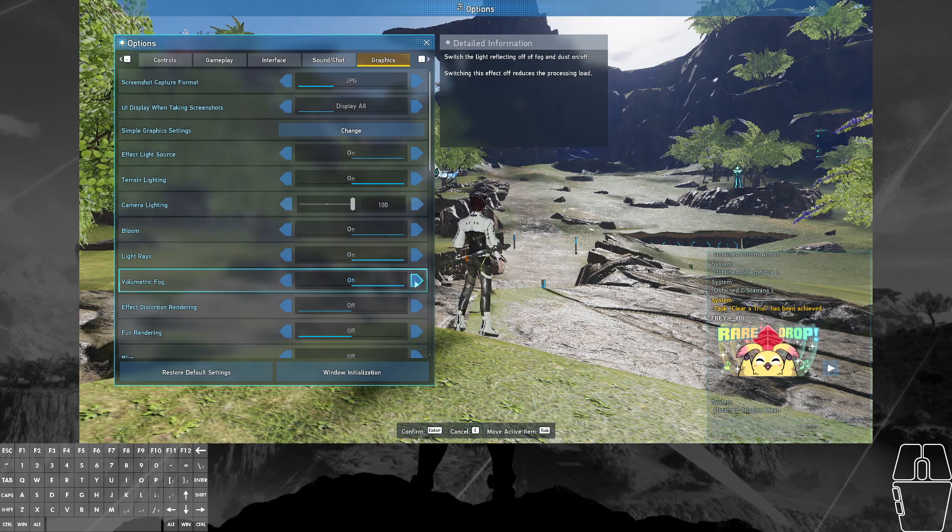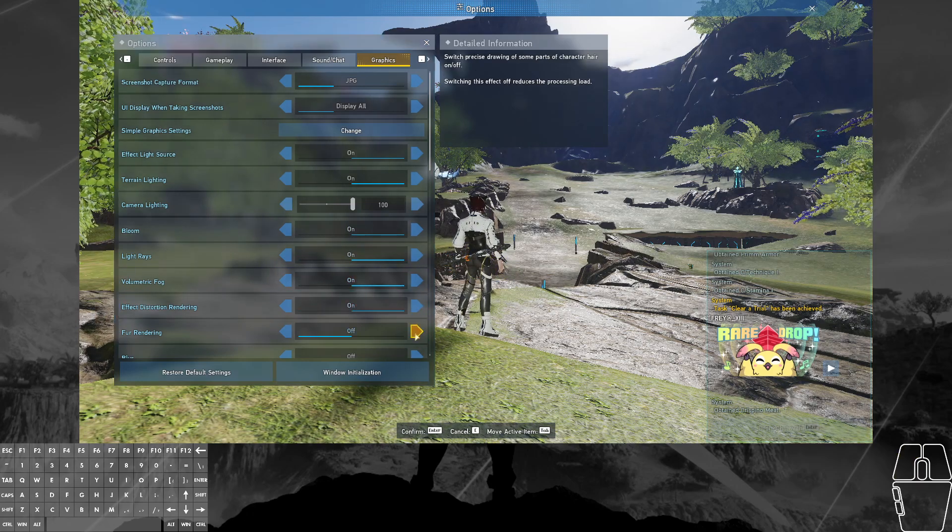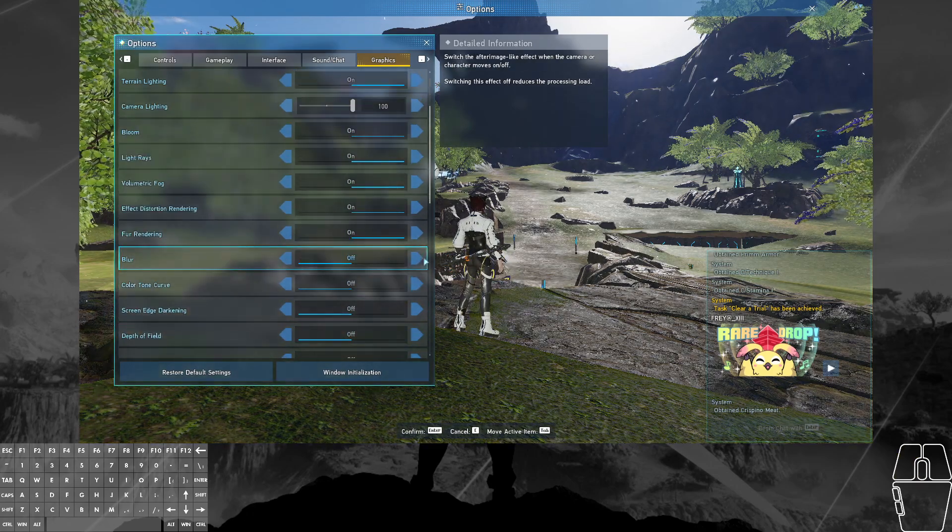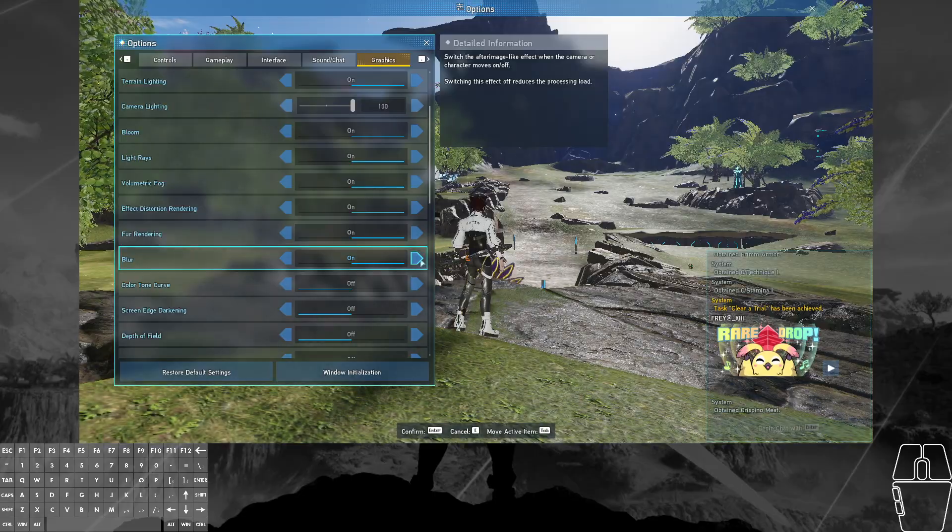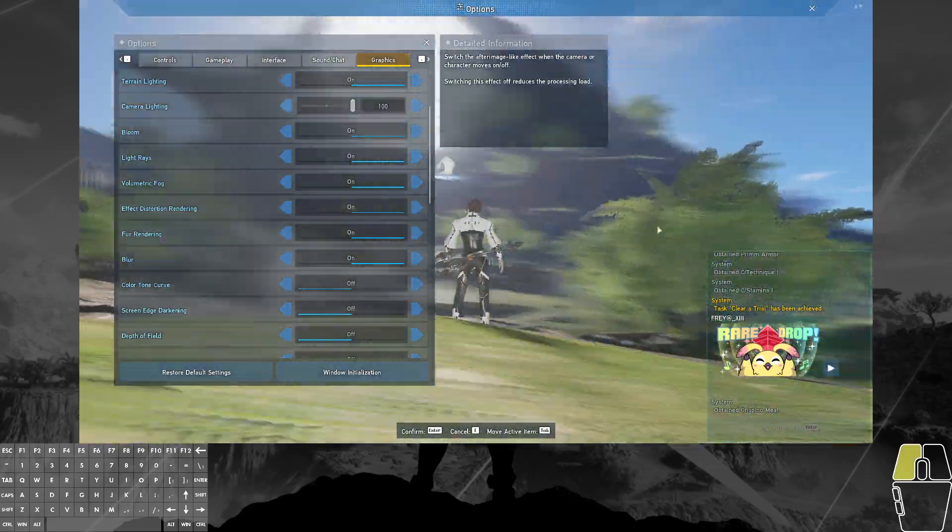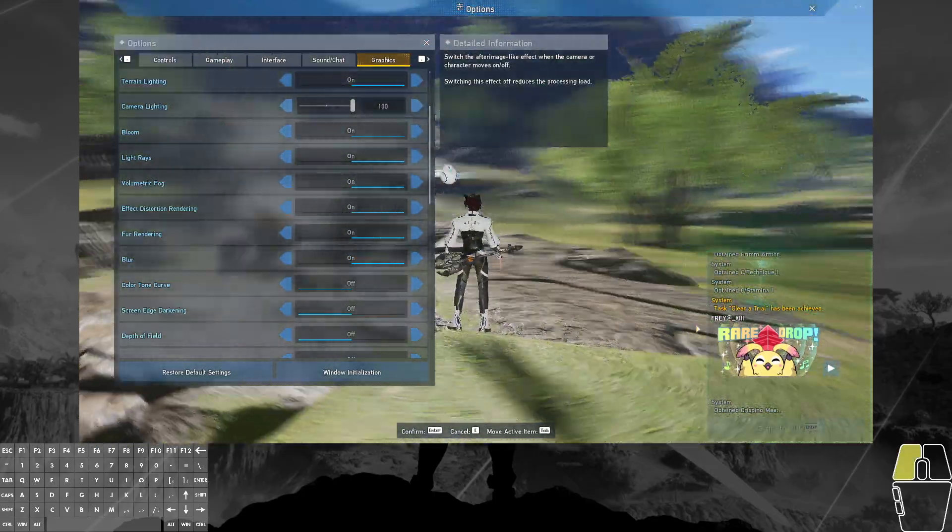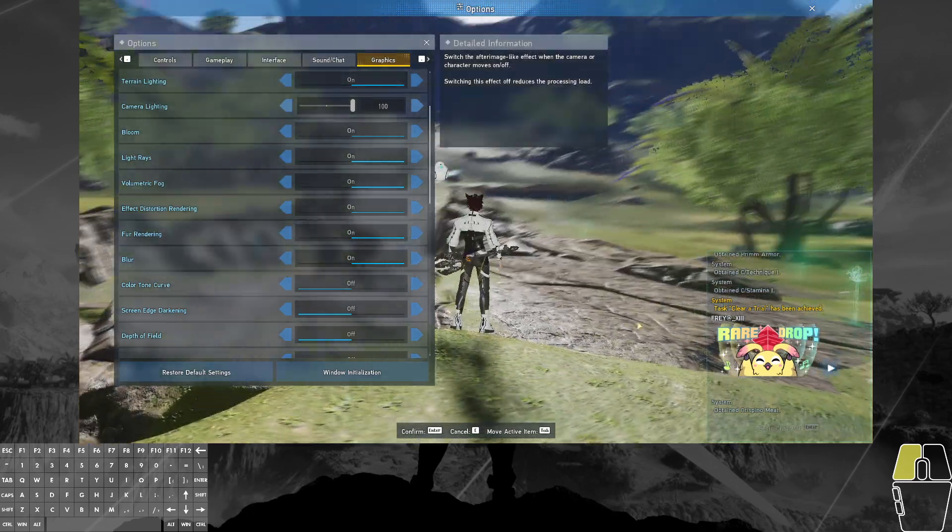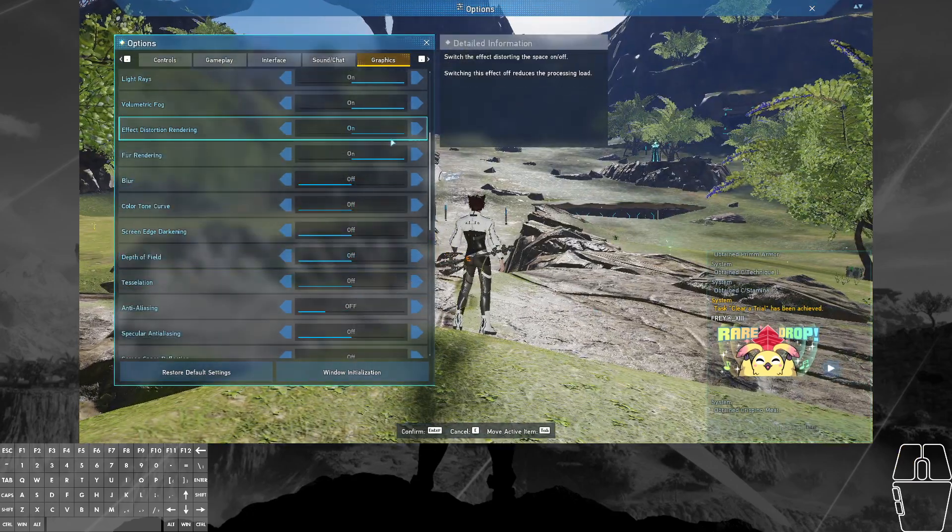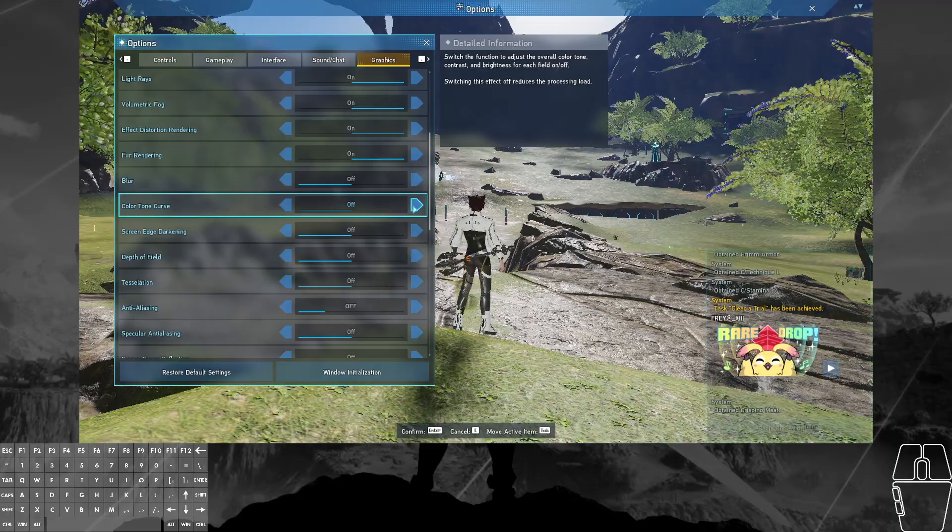Bloom, light rays, volumetric fog, effect distortion rendering, fur rendering, blur. Now I will be turning blur back off, because even though blur kind of works in this game, I personally don't like motion blur. So I'm going to turn that off. It also tends to mess with the recording a bit.